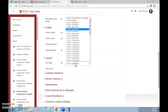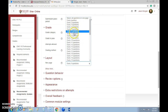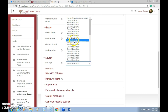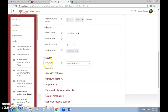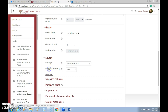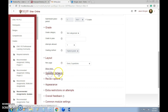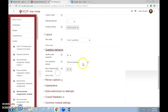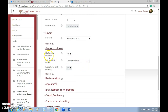As far as layout goes, you can choose how many questions per page. Let's say this is a 10-question quiz — you can do every two questions, every five, or have all ten on one page. That's for a new page. Show more — I don't know, we'll skip that.